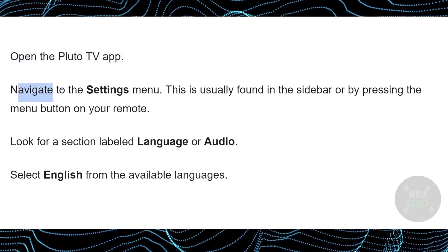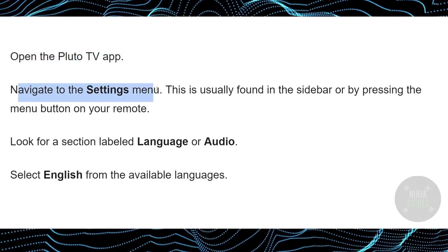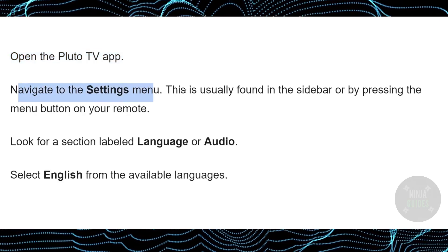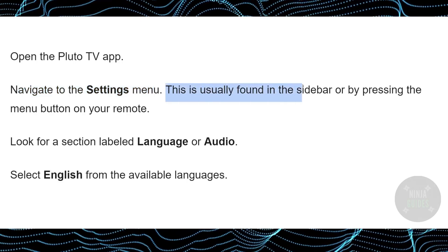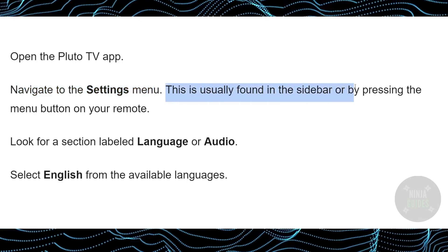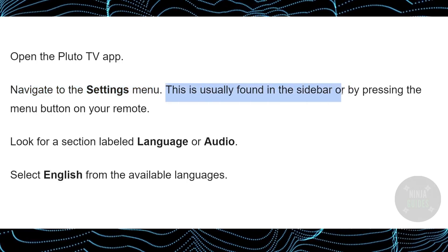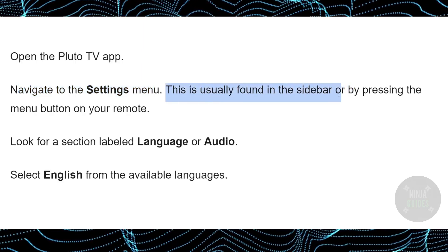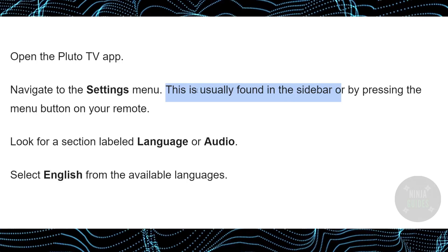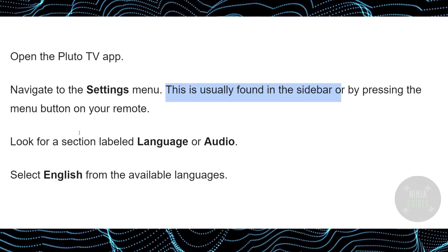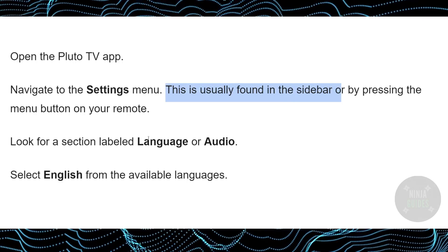First, open the Pluto TV app and navigate to the Settings menu. The Settings menu is usually found in the sidebar or by pressing the menu button on your remote. Once you are in Settings, there should be a section for language or audio.